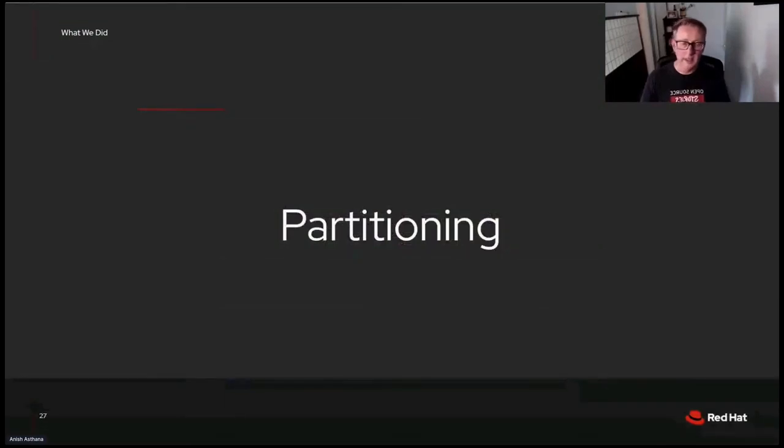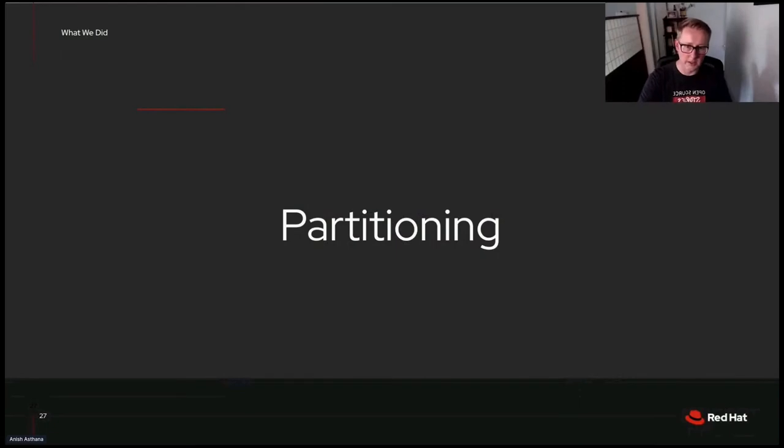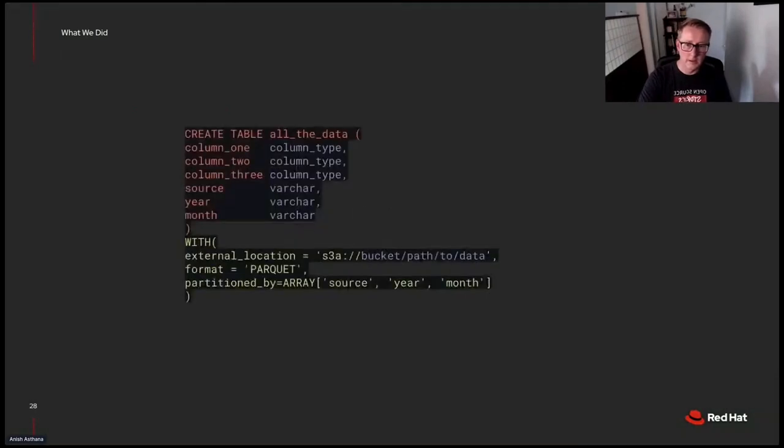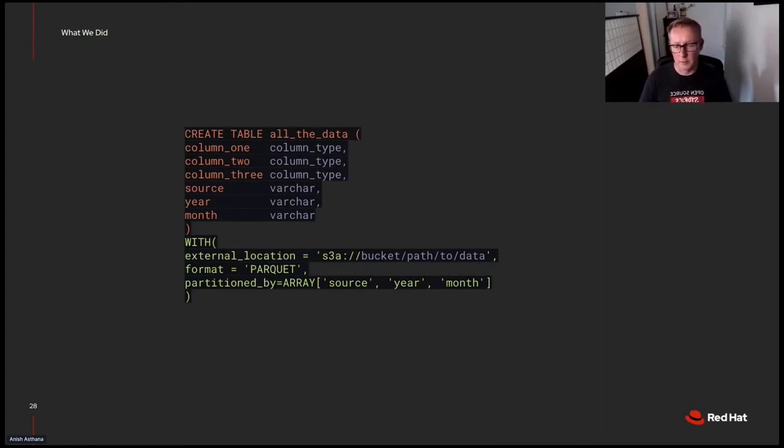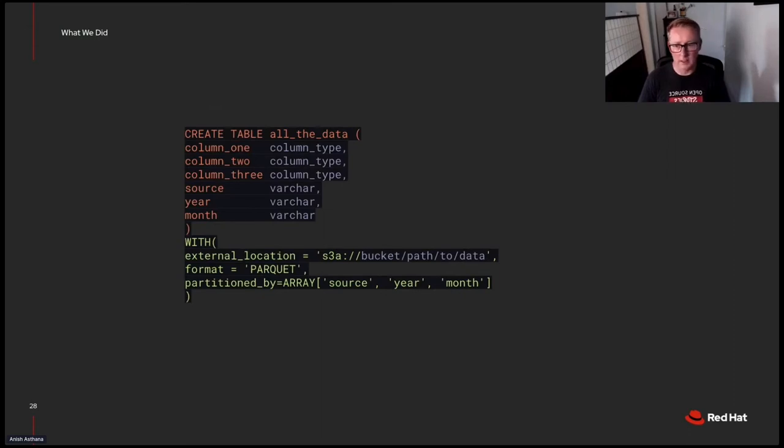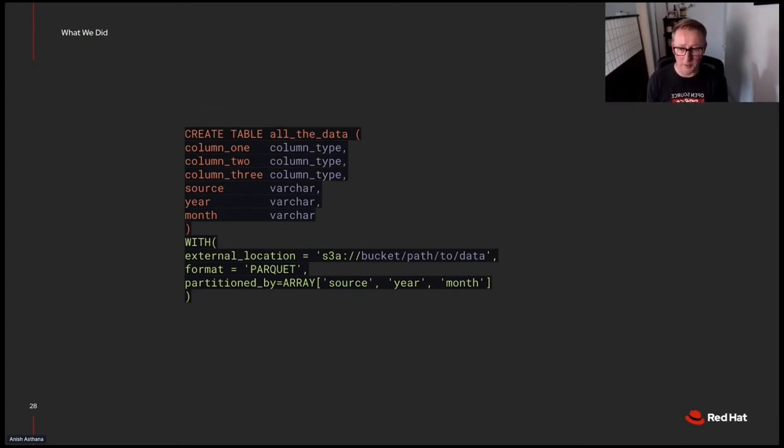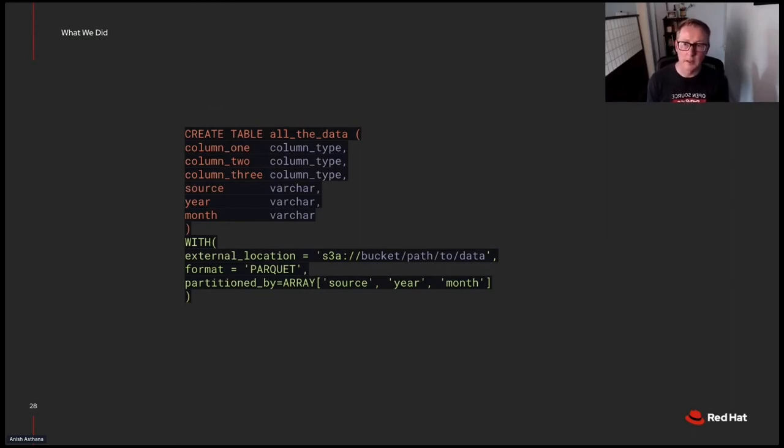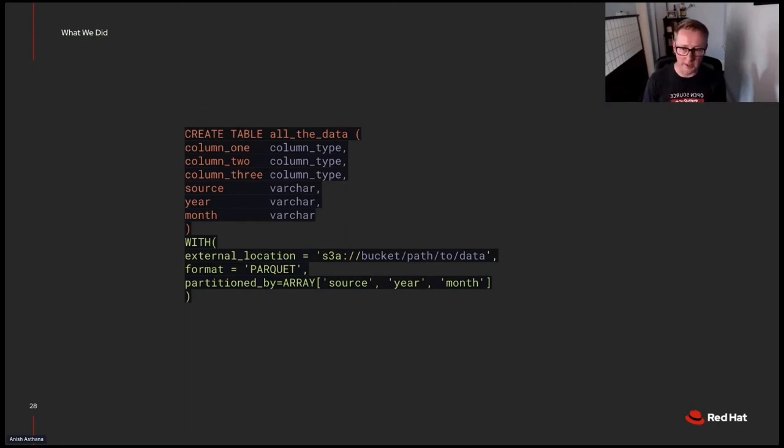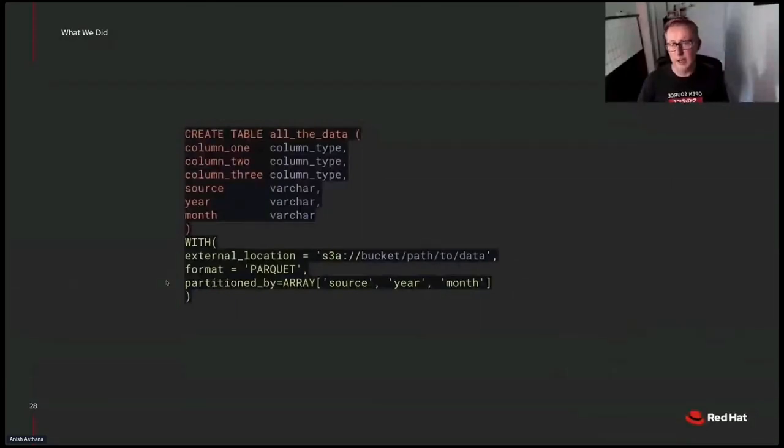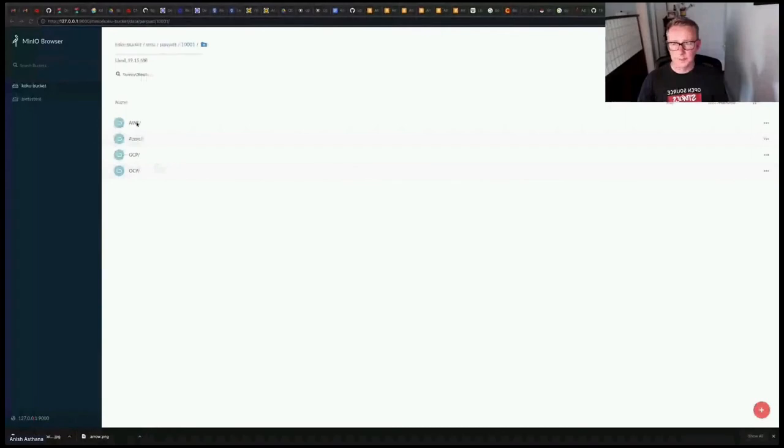All right, so let's also look at partitioning, which is an important part of our strategy here. So this is a create table statement executed in Trino using the Hive connector. We have our columns. The important thing here is this with clause. We've got an external location, and that's our bucket in S3 with the path to our data. We specify that the format is Parquet, and then the crucial bit here is this partitioned by. We see that we have three different partitioned columns, source, year, and month. Going back to the table definition, it's critical that those are the last three columns specified. So you see source, year, and month all at the end there.